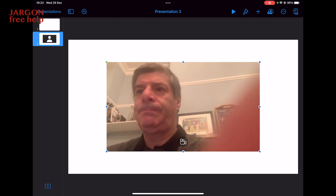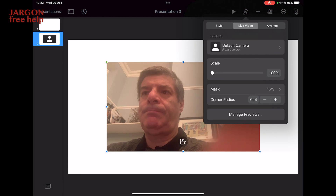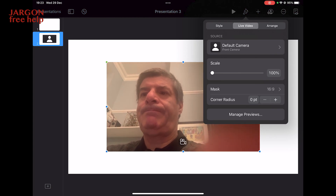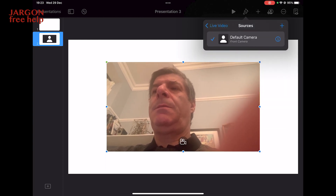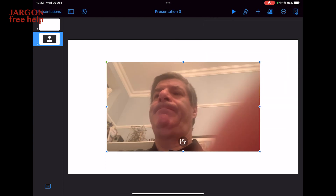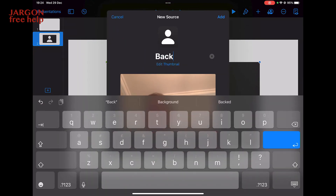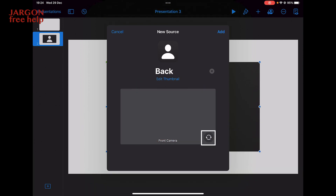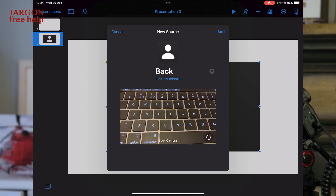I'm going to change the camera. On iPad you tap what looks like a paintbrush at the top to access settings. I can change my default camera — I'll add a source, name it 'Back' for the back camera, press Enter, and flip it. Now you can see the keyboard on my Mac.